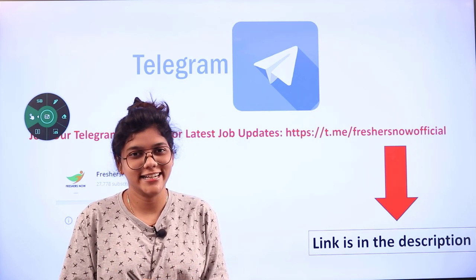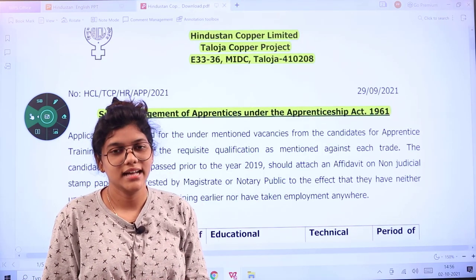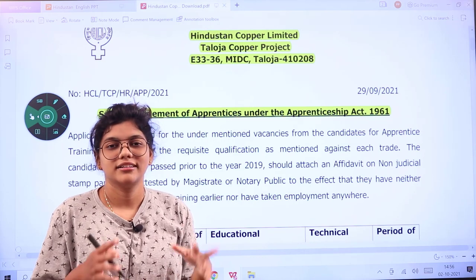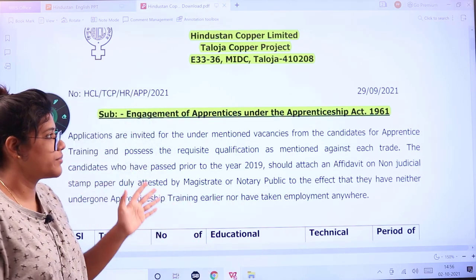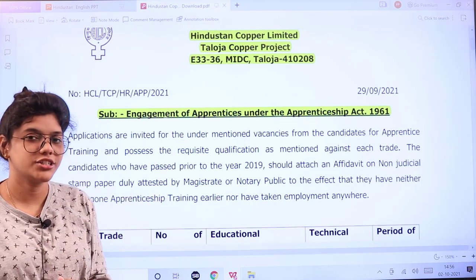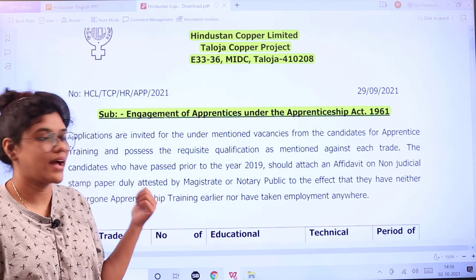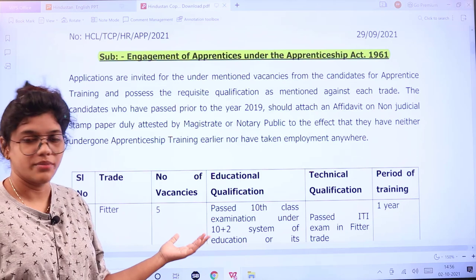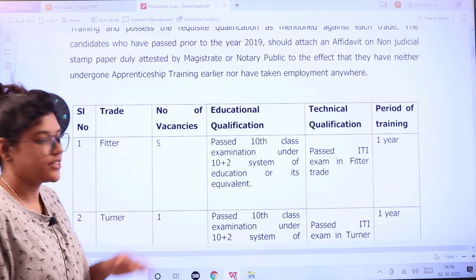Hindustan Corporation Limited has opened the apprenticeship training period and the official notification gives us all of the details. The engagement for the apprentice is under the Apprenticeship Act, so the rules and regulations regarding this training will be according to the Apprenticeship Act of 1961. Applications are invited for the vacancies mentioned here.